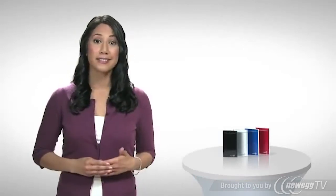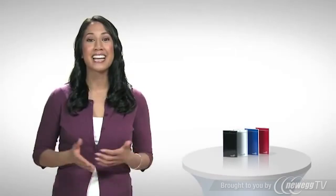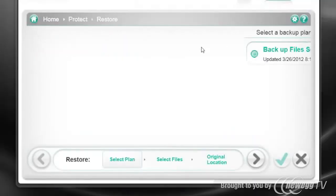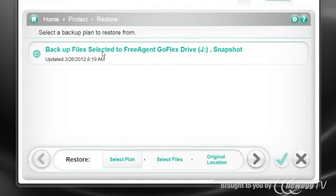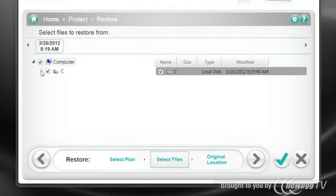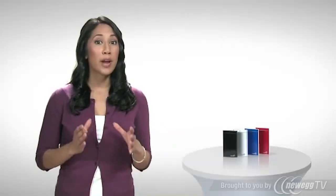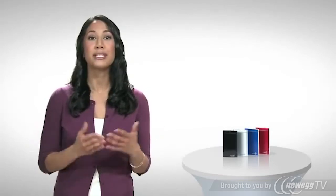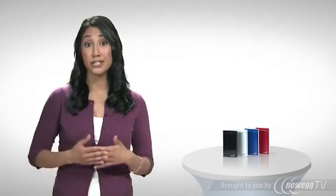Now, backing up doesn't do you much good unless you can restore your files. And of course, Seagate makes that easy as well. From the main screen, just click on restore files. That brings you to the restore selection screen, where you can choose which backup plan to restore from. Once you've selected the backup plan, just pick the files or folders you'd like to restore. As far as where you'll restore those files to, the default is to restore them back to their original locations, but you can easily change that to any destination you'd like.